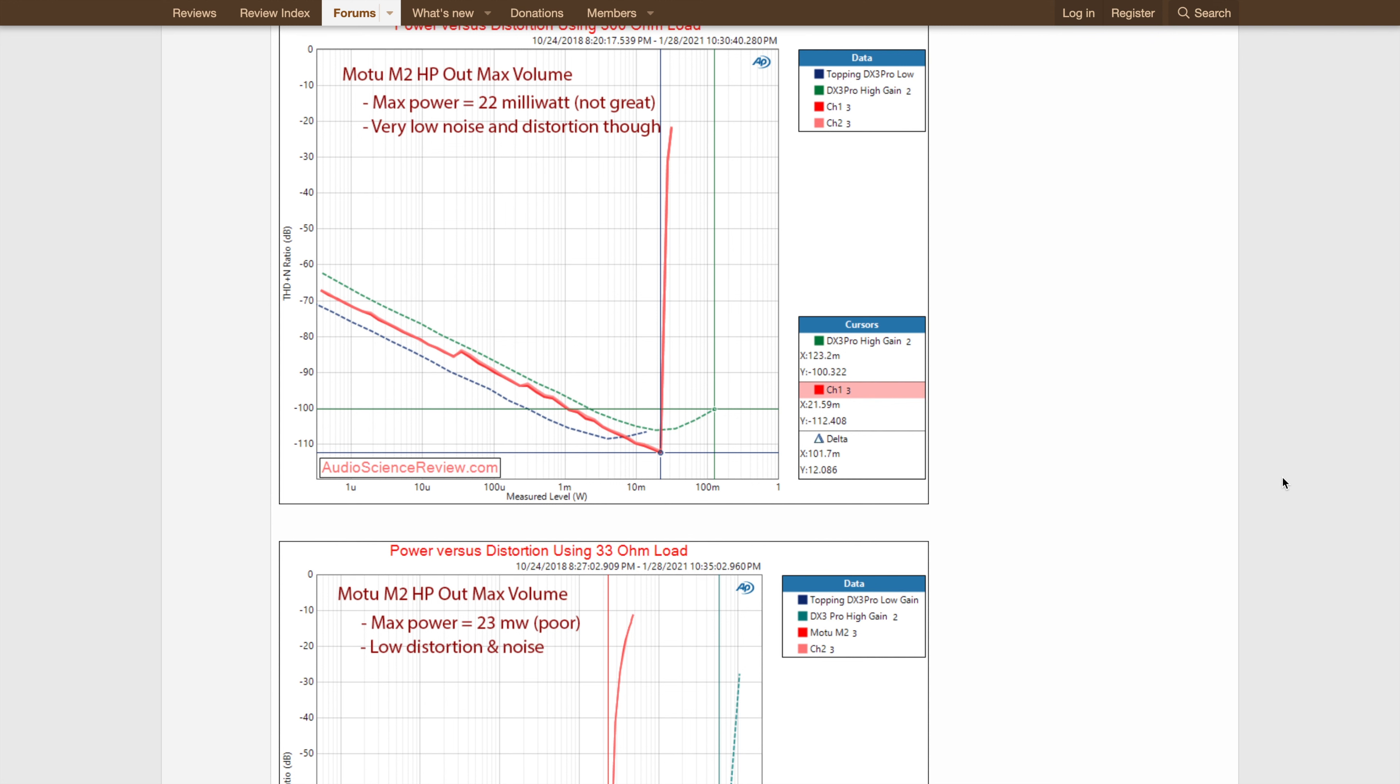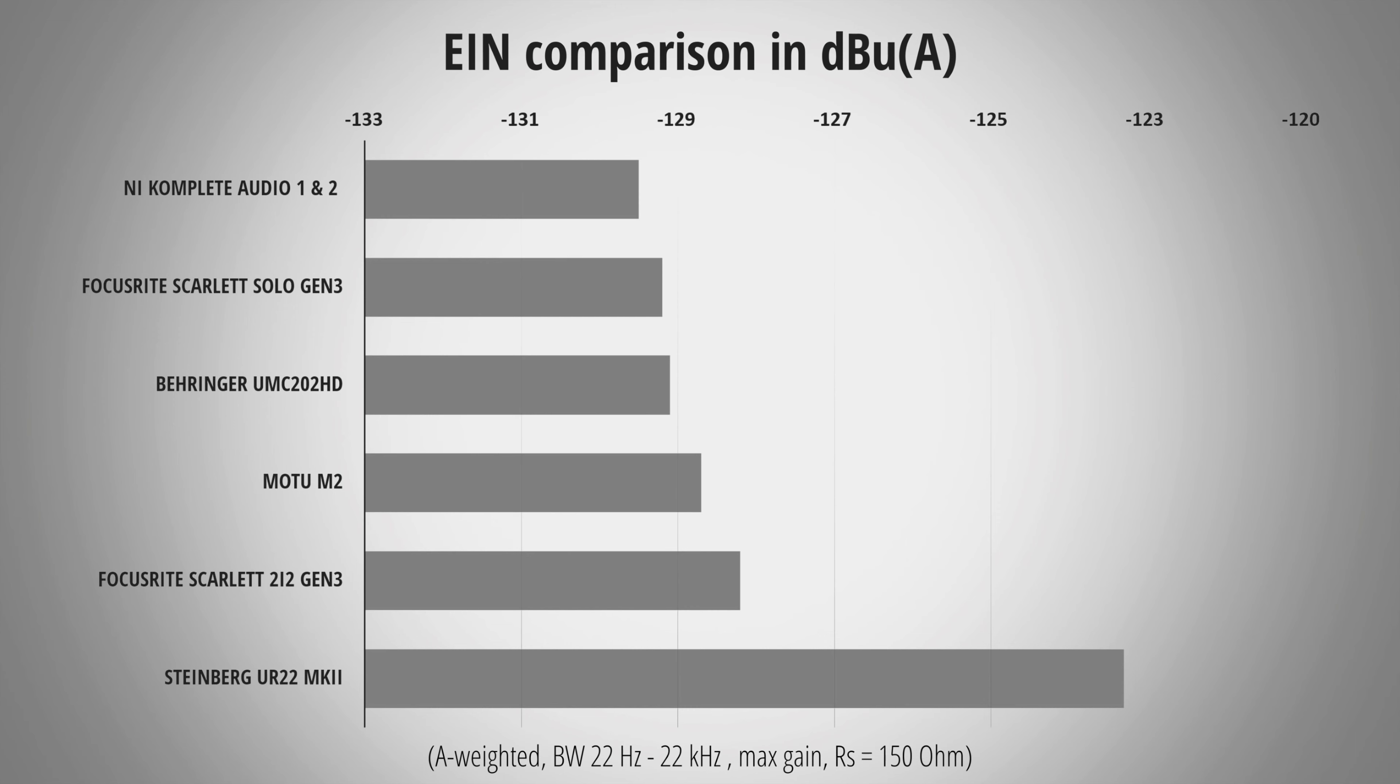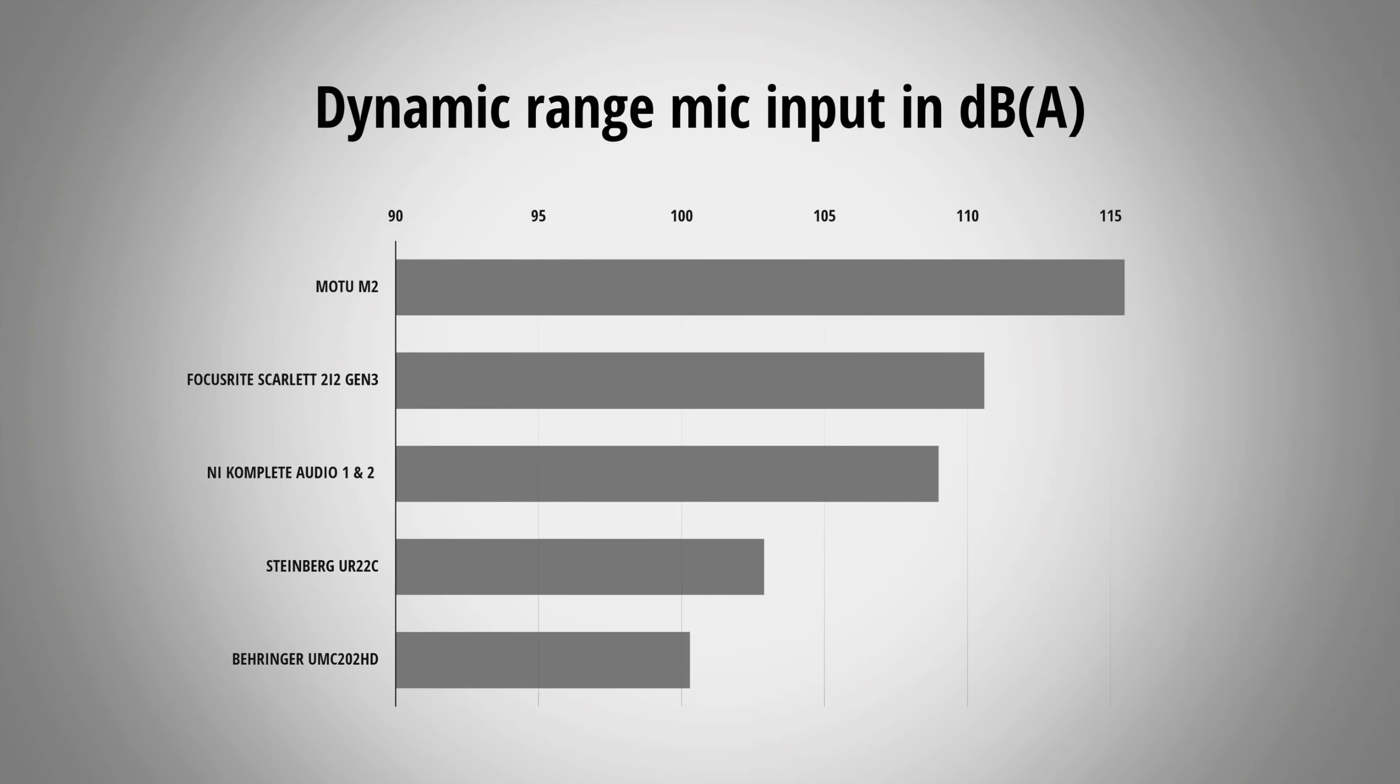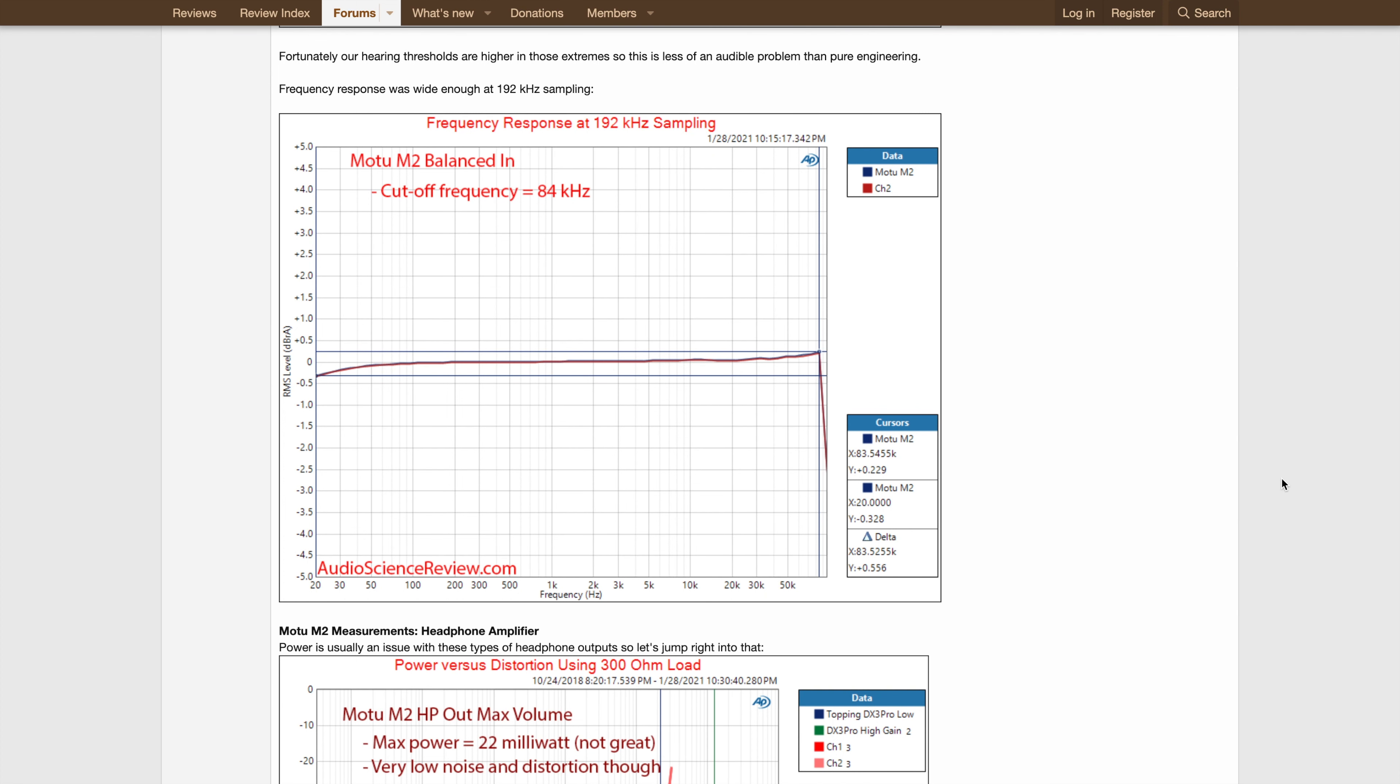The only decent headphone you could argue you need more power for is the Dan Clark Stealth. Julian Cross measured the microphone output performance of the Motu M2 and it was fantastic. Extremely low preamp noise, very high dynamic range, and a flat frequency response. It is utterly transparent.